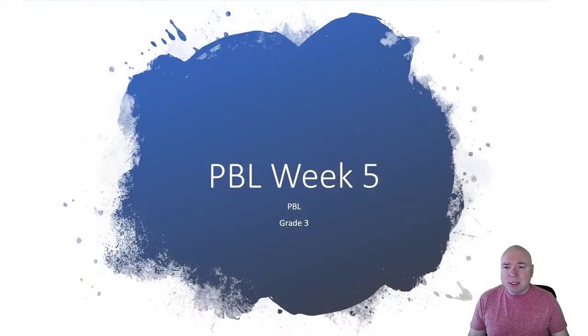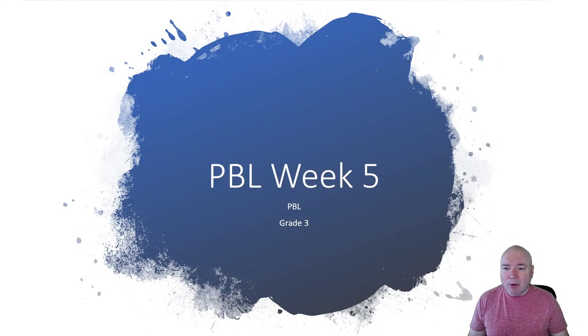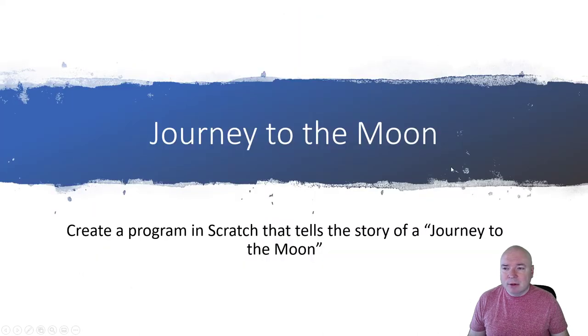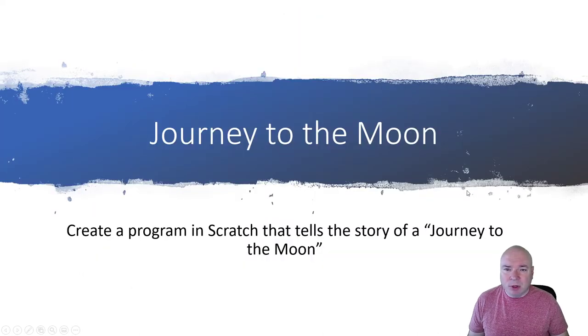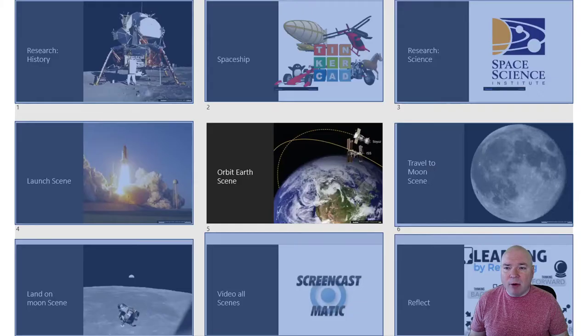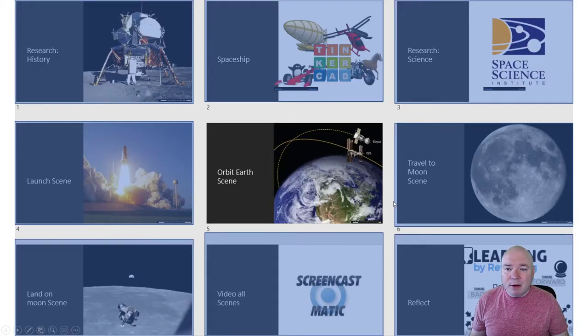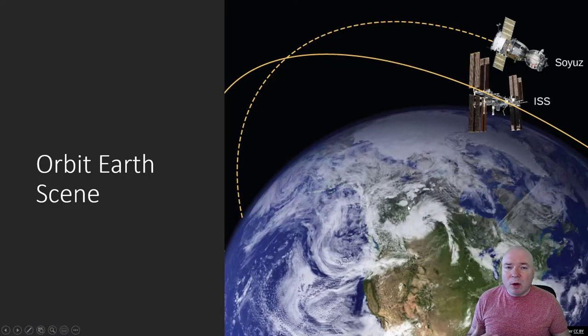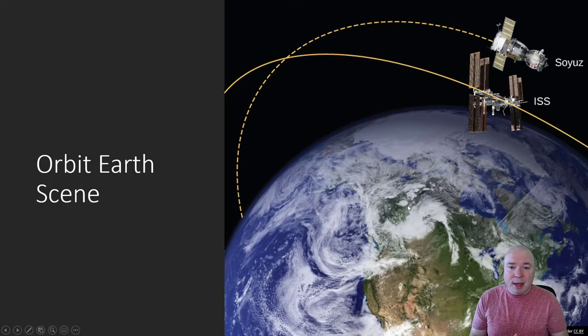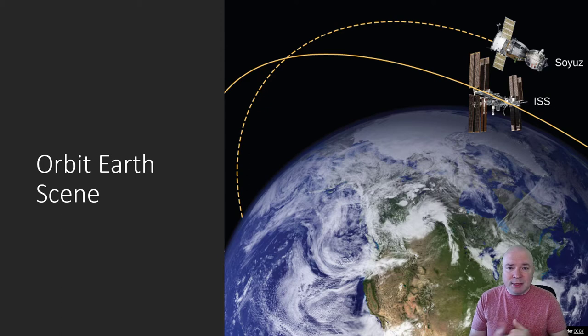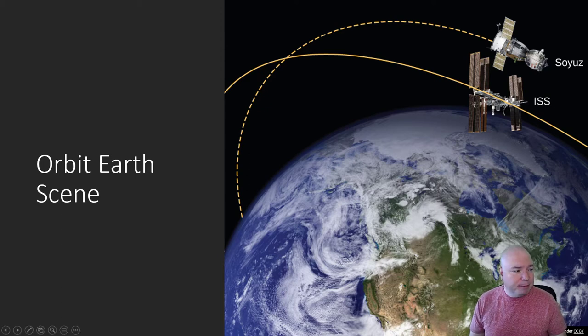Well hello grade three, welcome back to our project week number five. Today we are going to continue our look into our traveling journey to the moon. We're going to continue with Scratch and this week we are going to make our rocket orbit the earth. So our goal is to make it look like our rocket is going round and round the earth. Let's dive into Scratch and see how to do that.